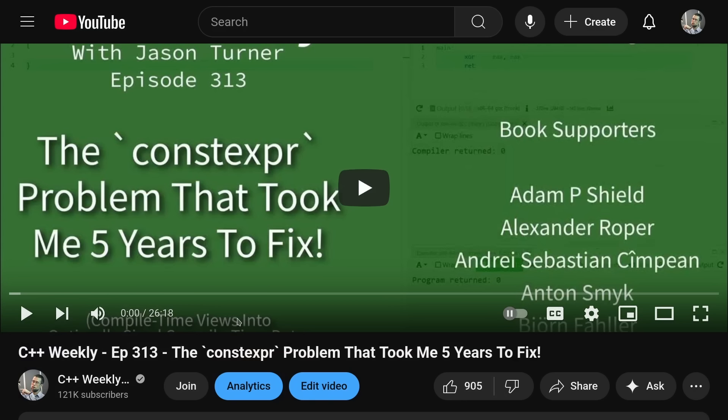Then there was episode 313, the constexpr problem that took me five years to fix, and this one directly refers back to the main problem that Ben and I had.